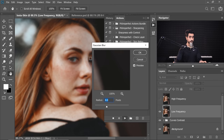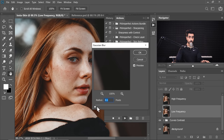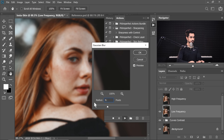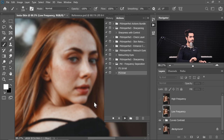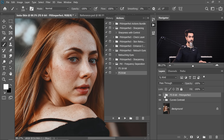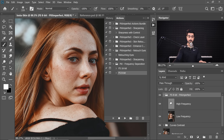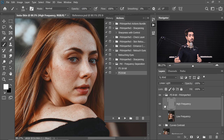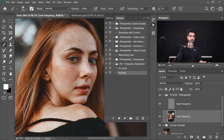It's going to open up Gaussian Blur. Take the Radius all the way to the left and slowly increase it until the skin becomes smoother. For this one, I'm going to choose a high value — let's go for 9.8 — hit Enter, and there you go. Now the Frequency Separation group is created. Inside of that, there are two layers: High Frequency and Low Frequency. Both combine together to give you the image, meaning the image is separated into High Frequency and Low Frequency.